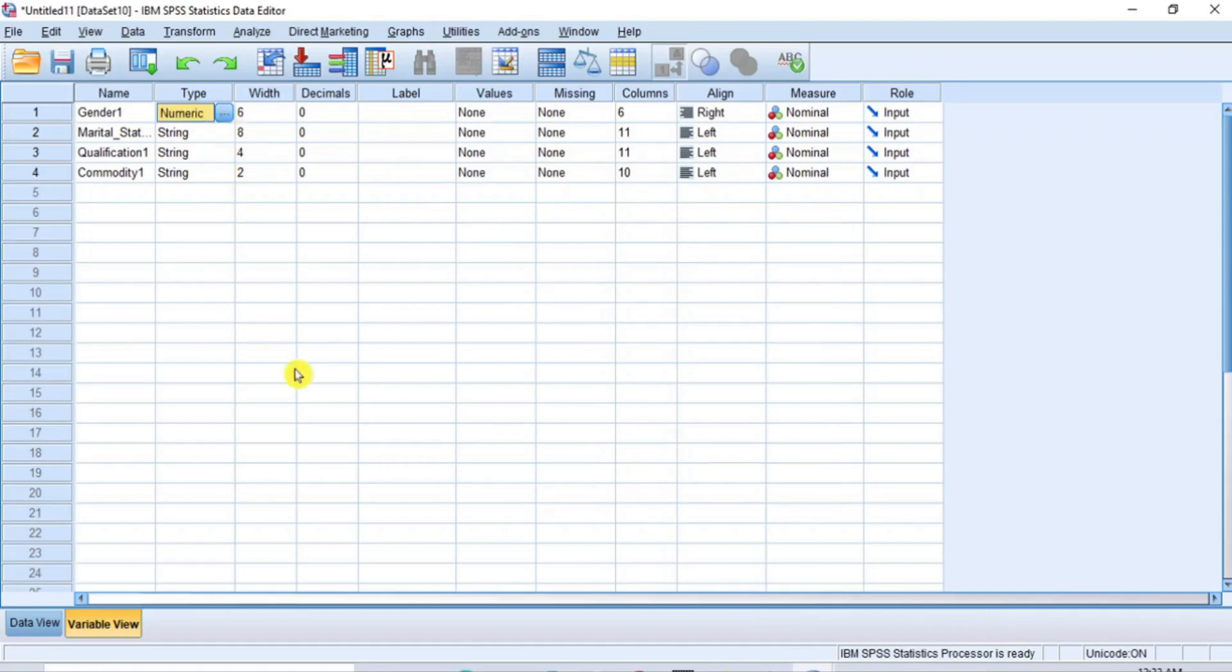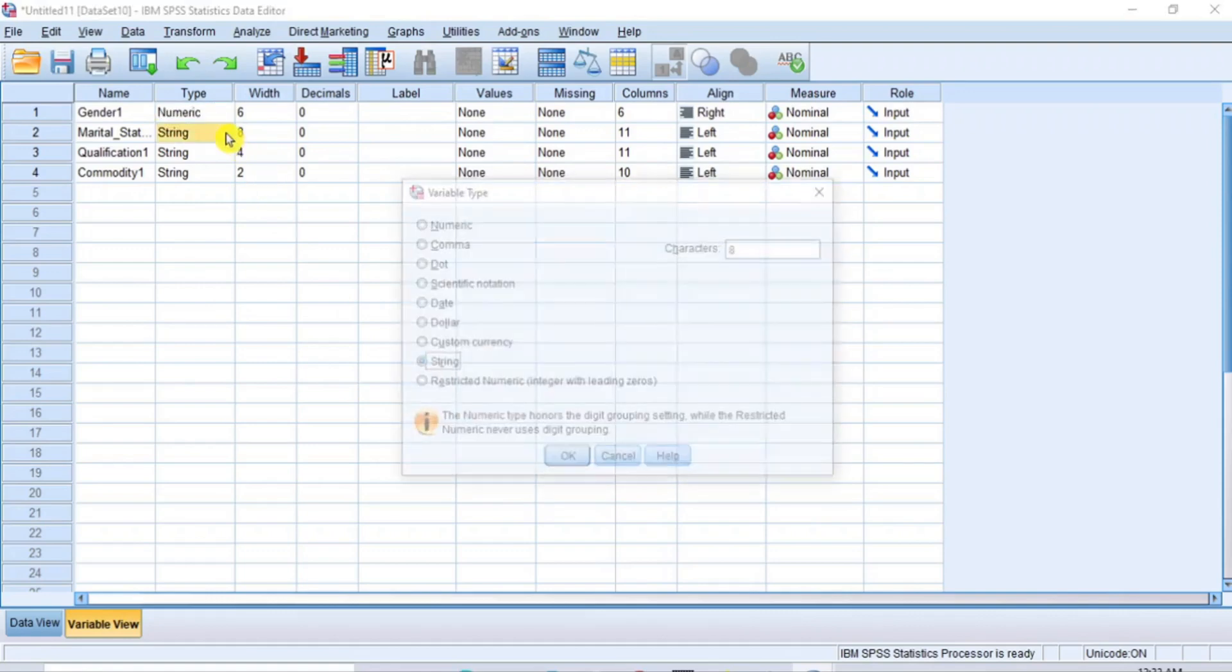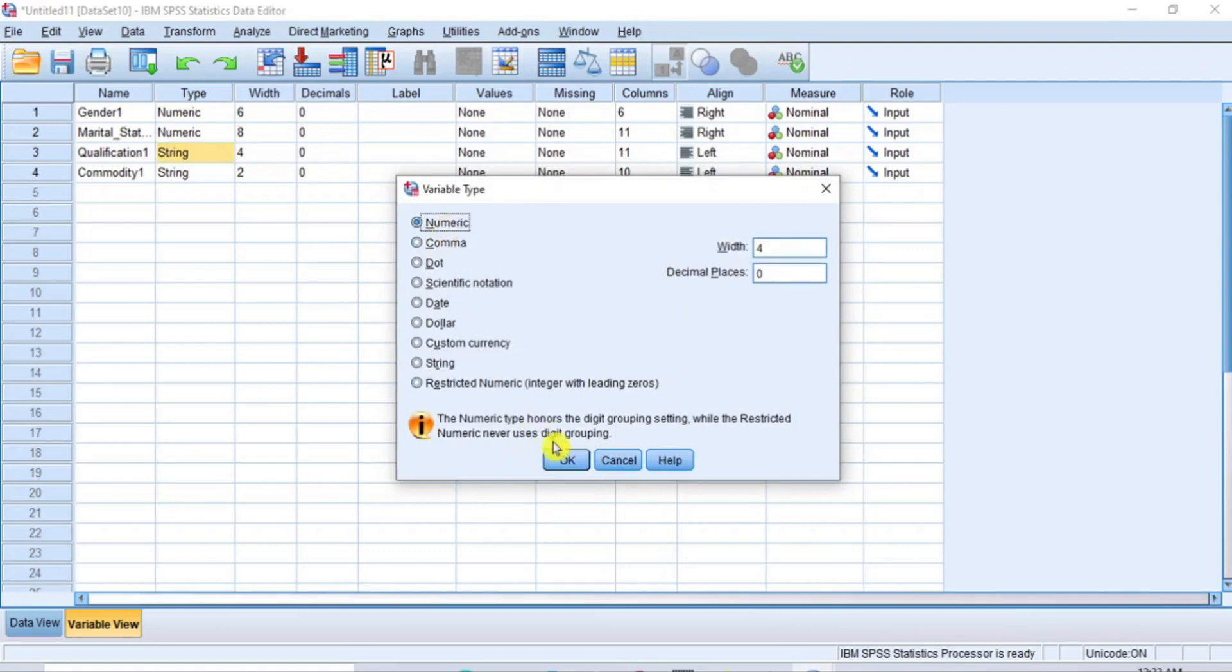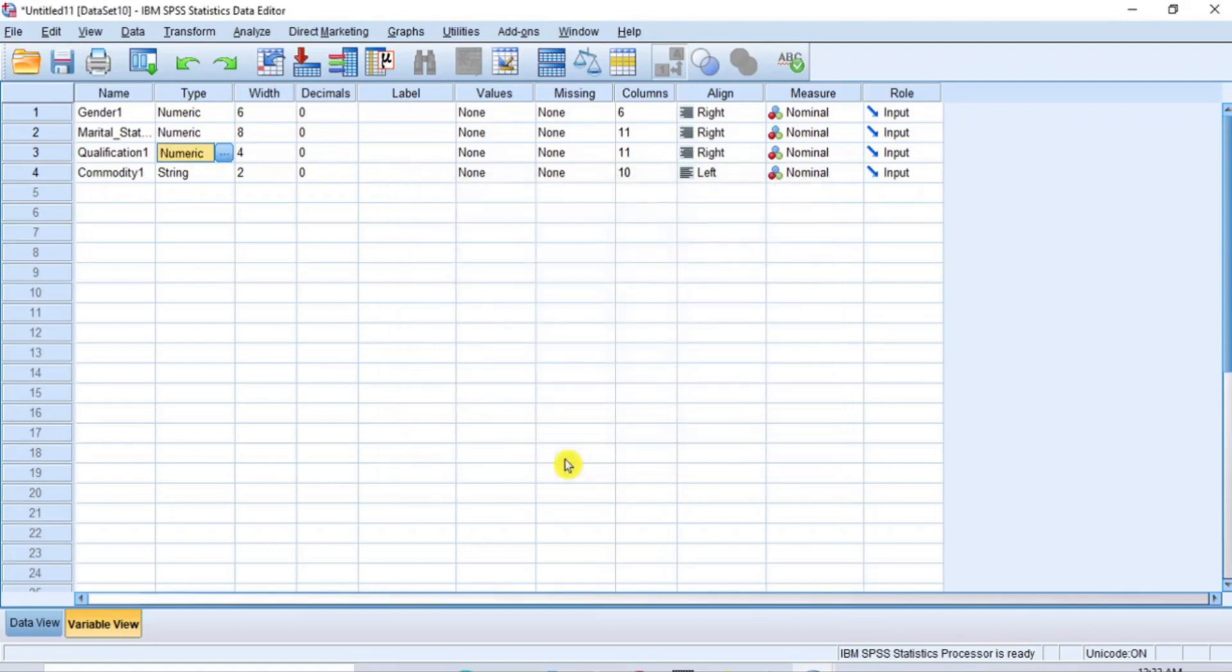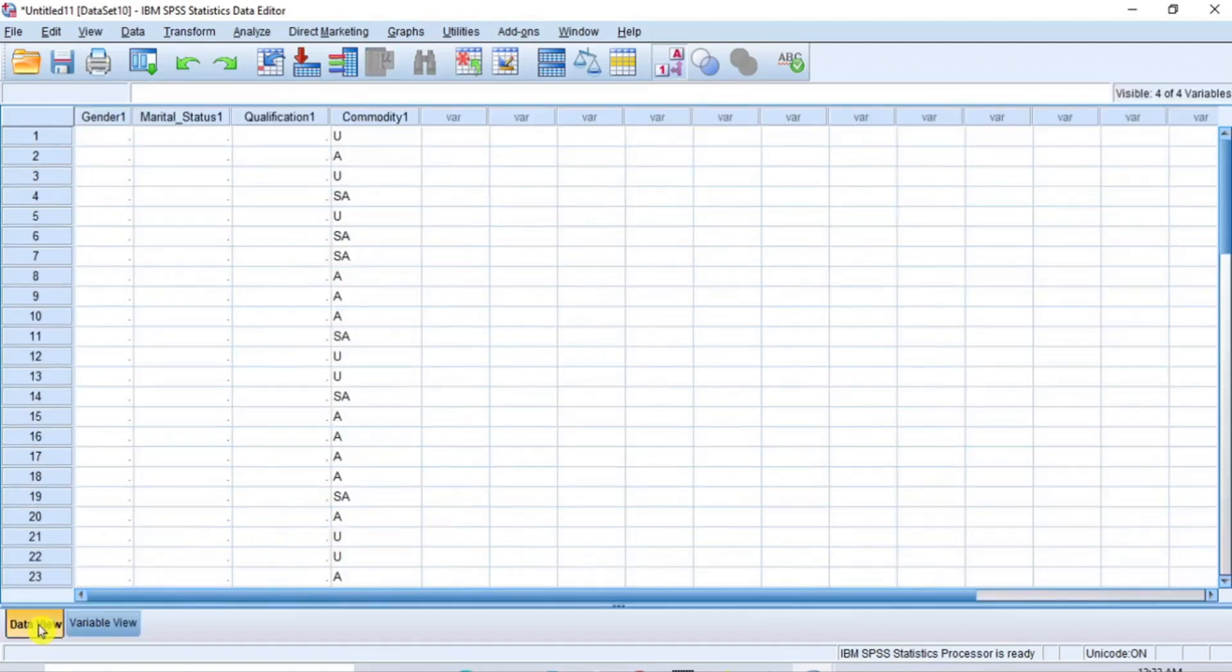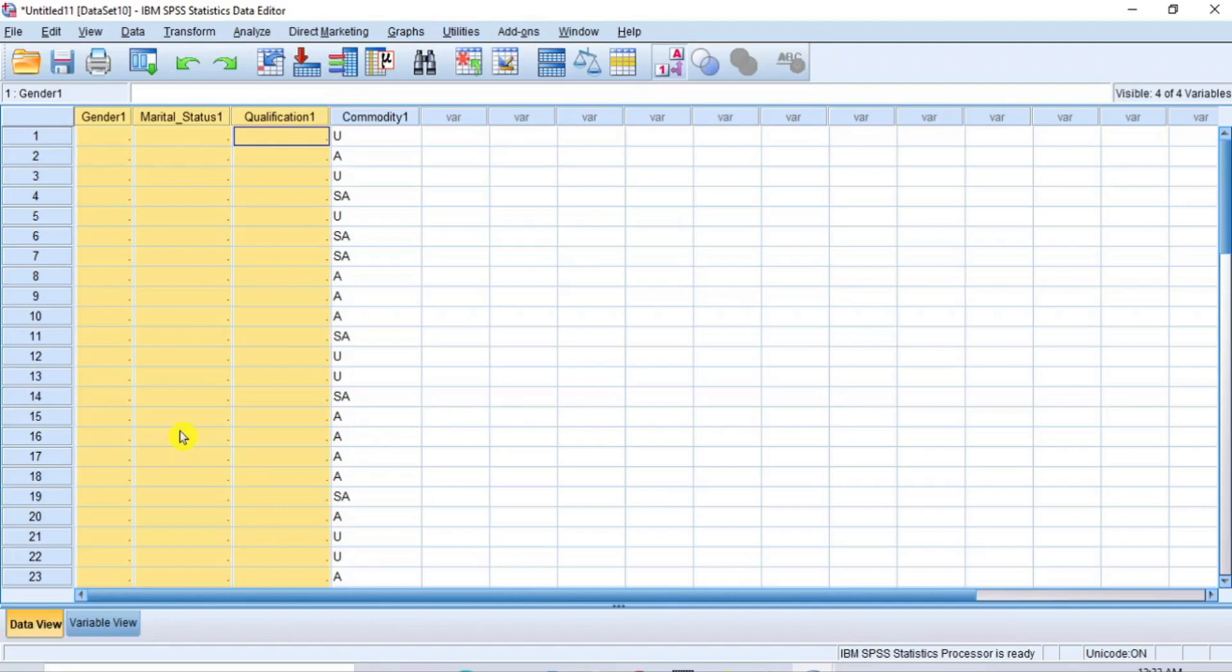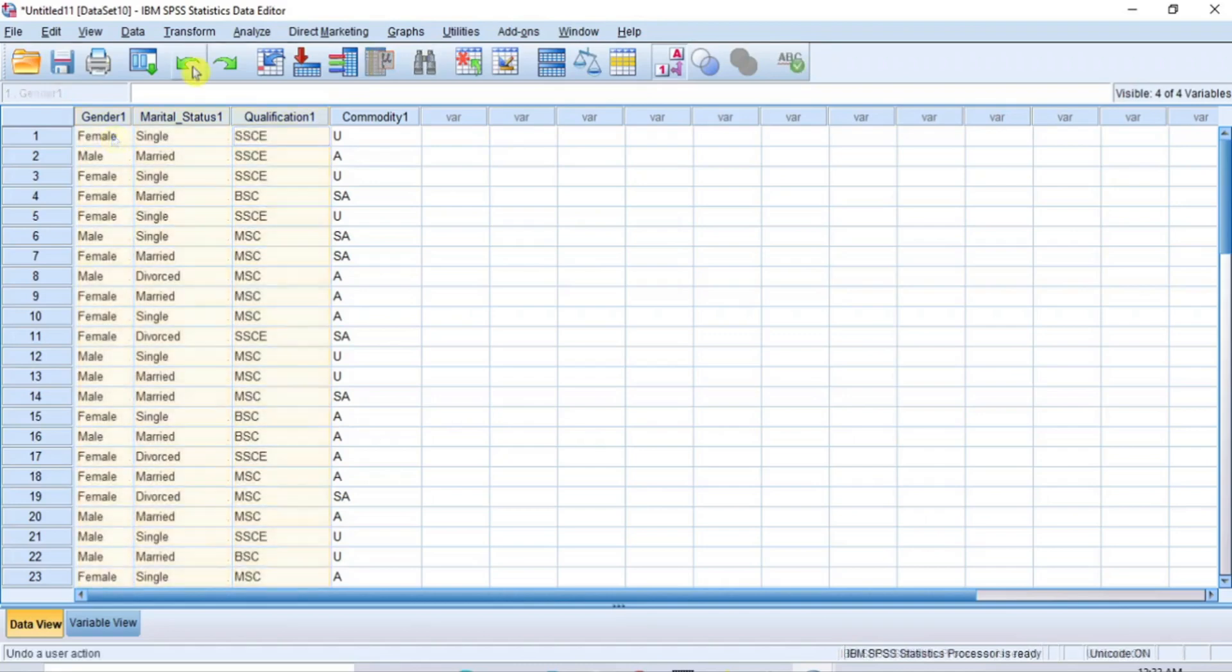Let's repeat this process for two other variables. And when you return to the Data View window, you will find that you have lost the data for those variables. That means, the way we did it was not the appropriate way. Now what is the appropriate way? How can we change the string variables to numeric variables without losing the data? Please come with me and let's do this together.